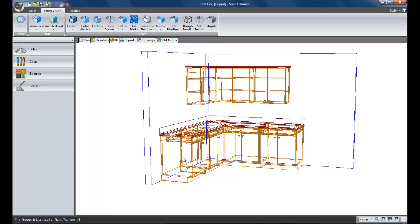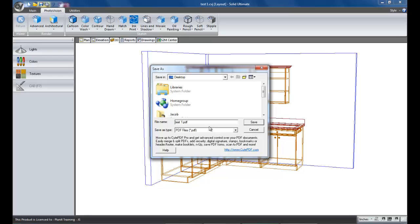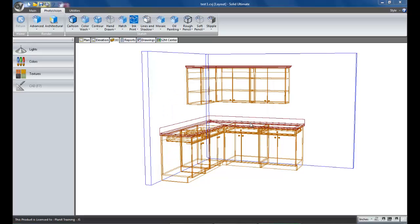And it will come up in just a moment. And here, I'm going to save it to my desktop and test one is fine. And so, I have now created that file.